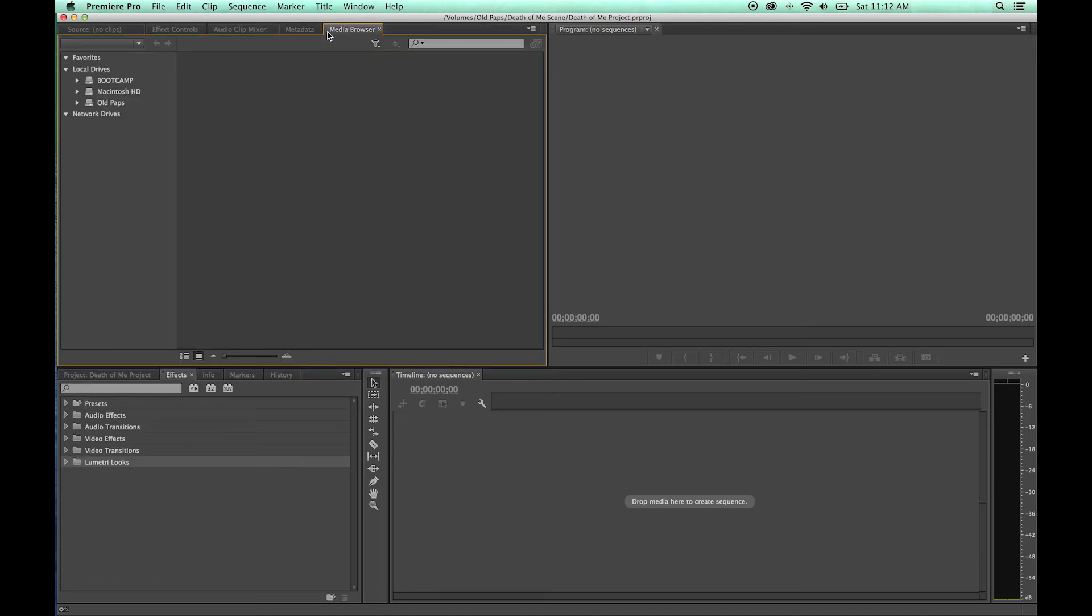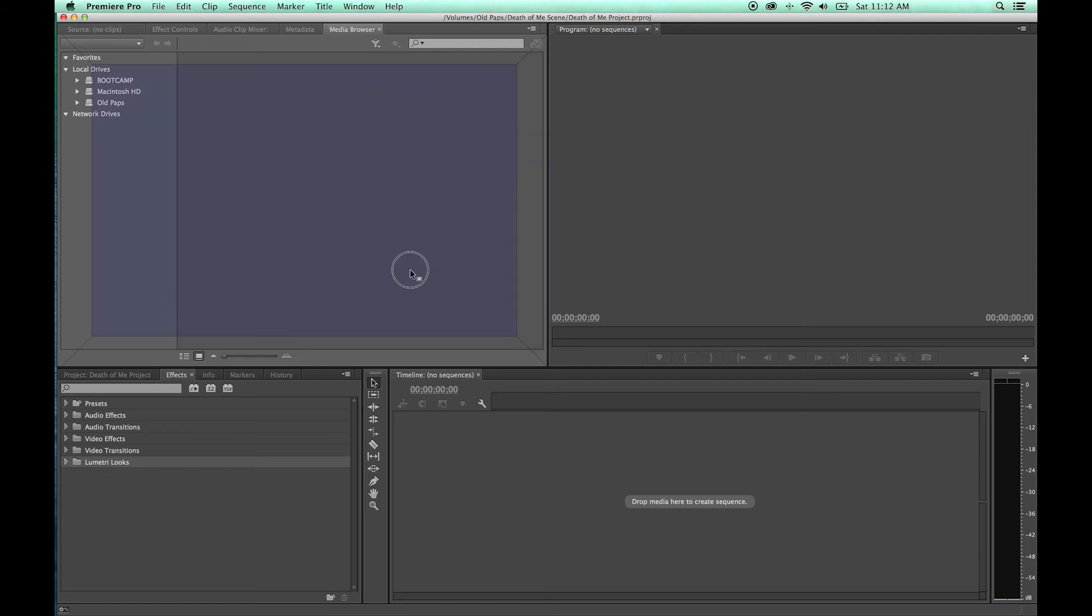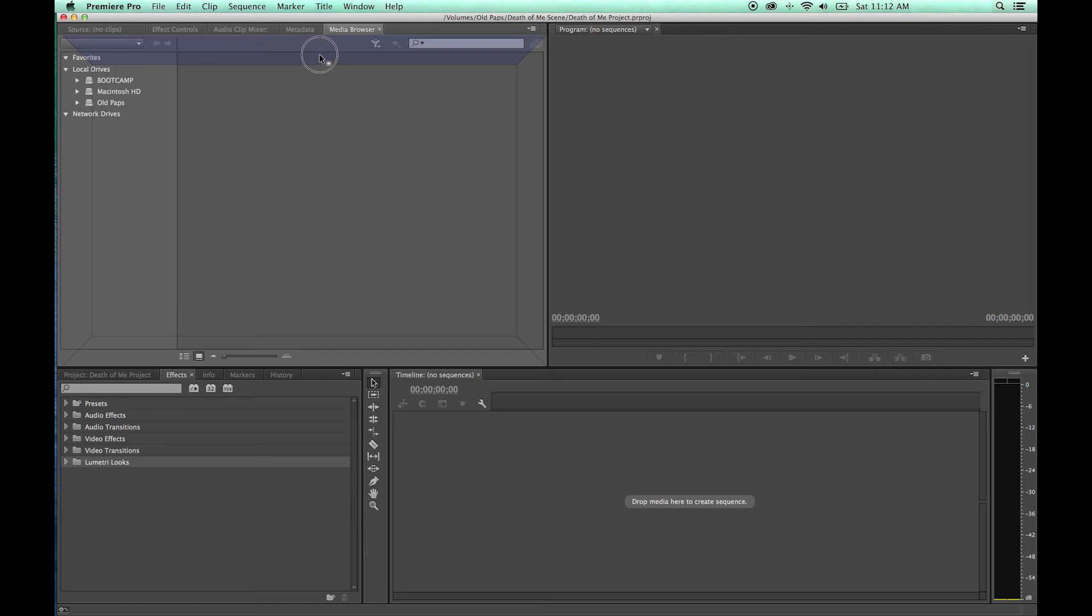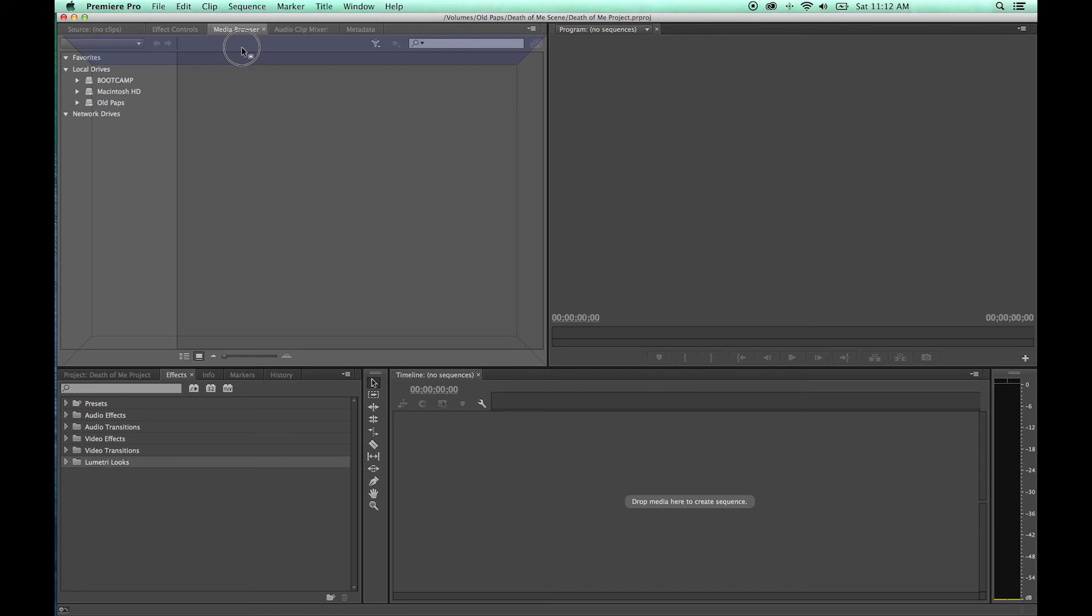Now if I grab this tab and I drag it and take it up to one of these sections right here or here, what it's going to do is create a new window. It's going to add basically like a double window with this media browser on top and those other tabs over here on the bottom.